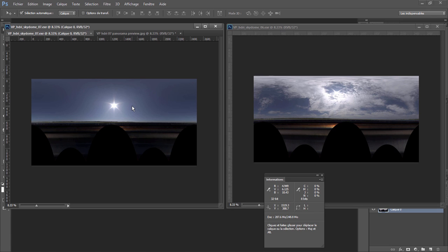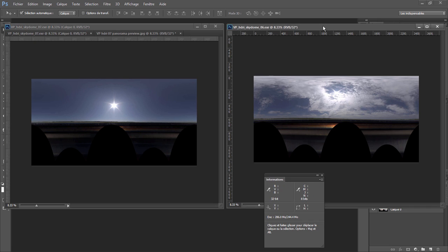The second key to get harsh shadows is the scale of the light source. If the light source is very big, you will get soft shadows. If the light source is small — like a point light source — you will get harsh shadows. The Sun in our case is big, but it's far away from us, so we consider it a small light source.